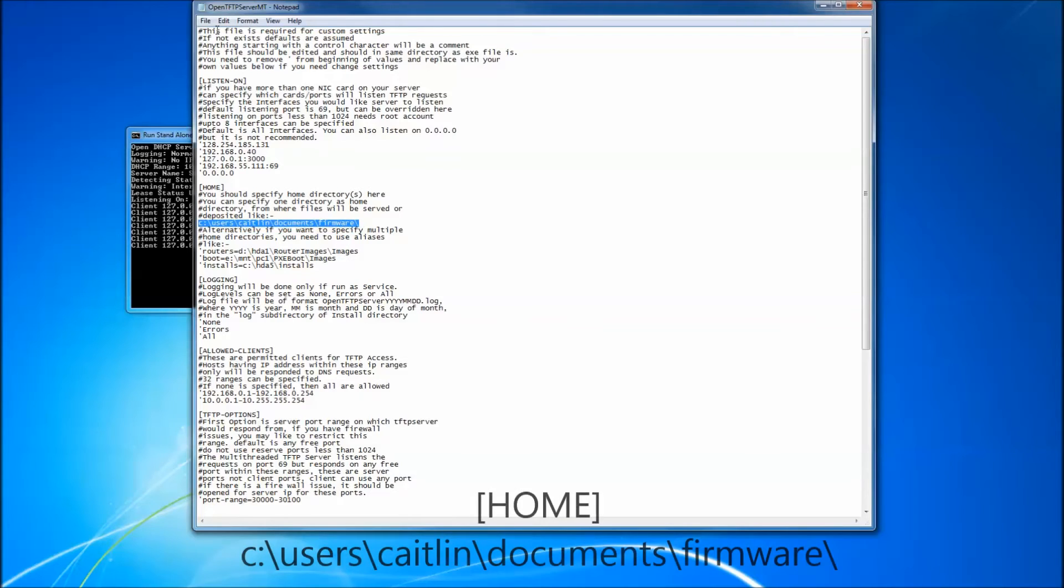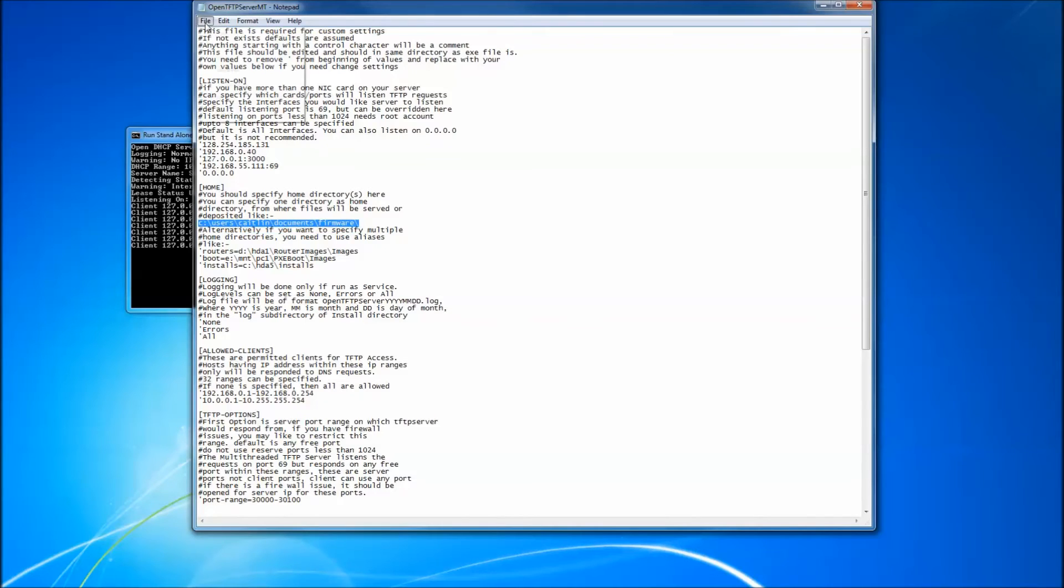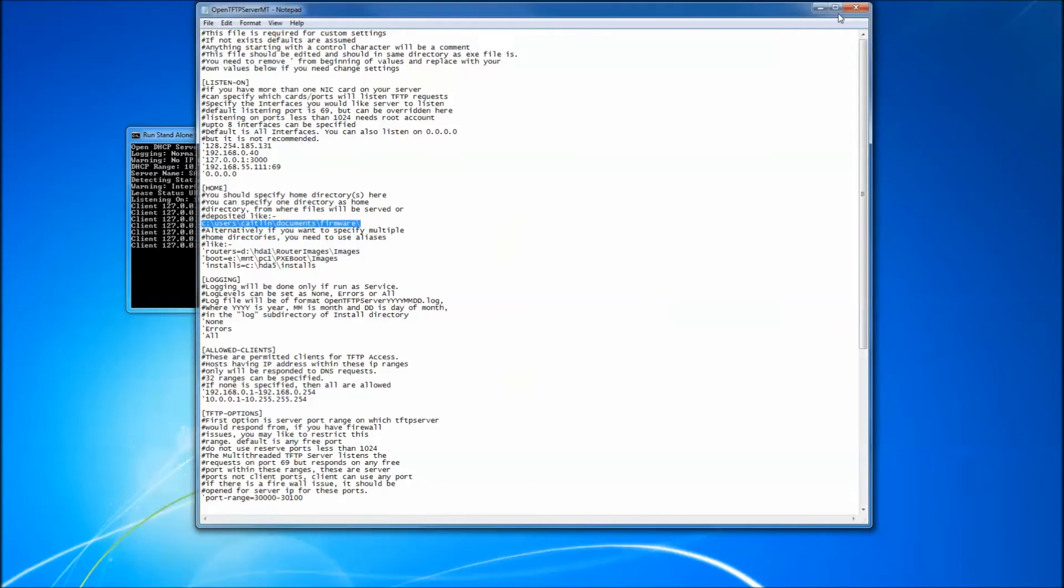For example, the folder I use is users, Caitlin, documents, firmware. Save the file and exit notepad.